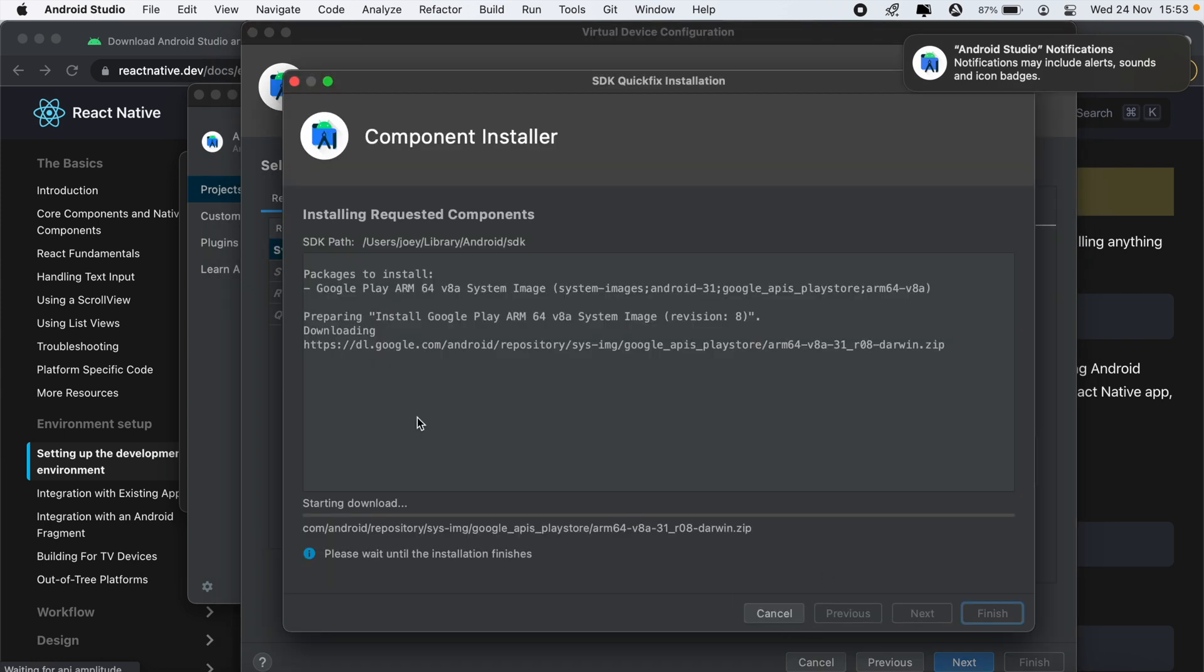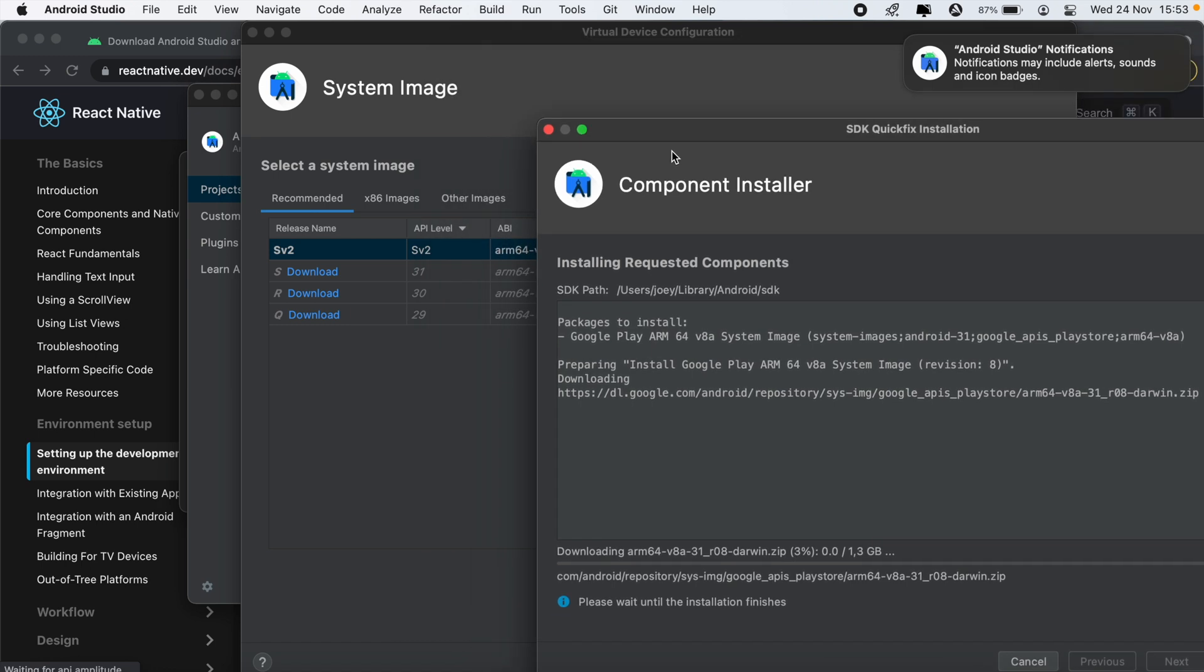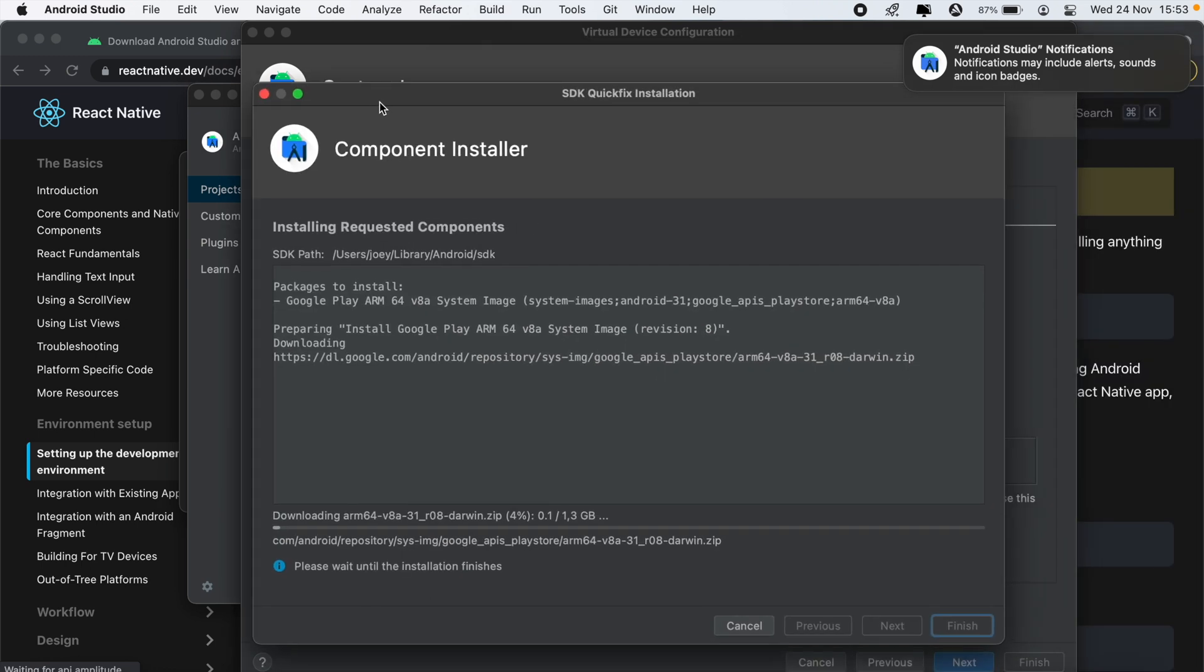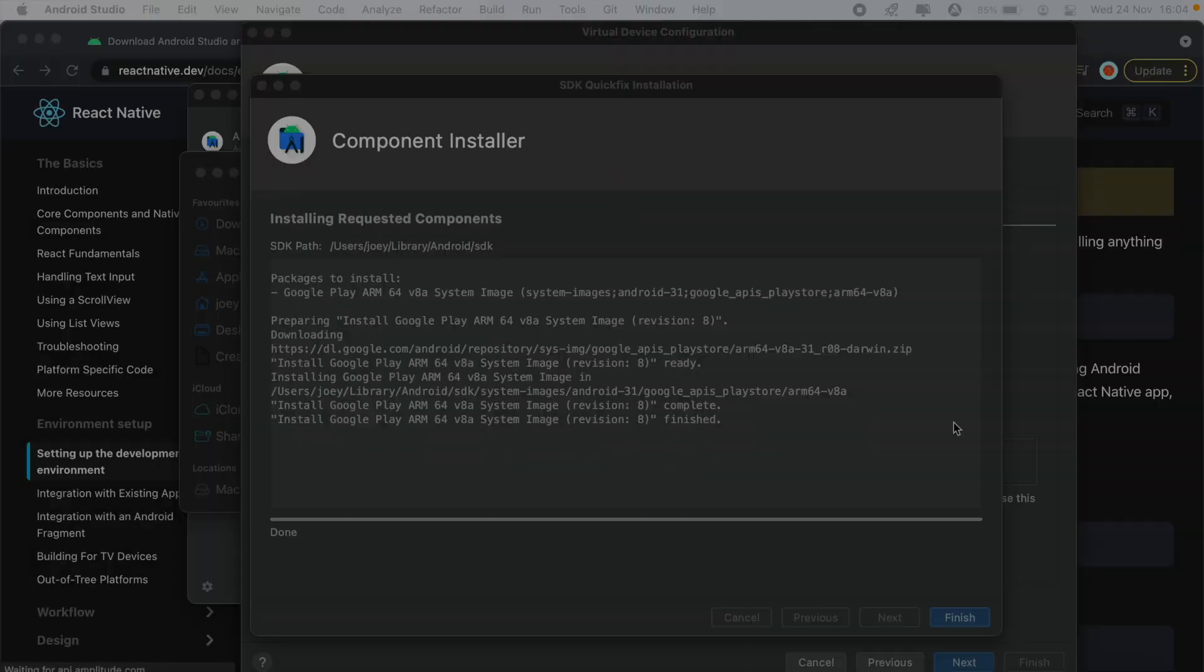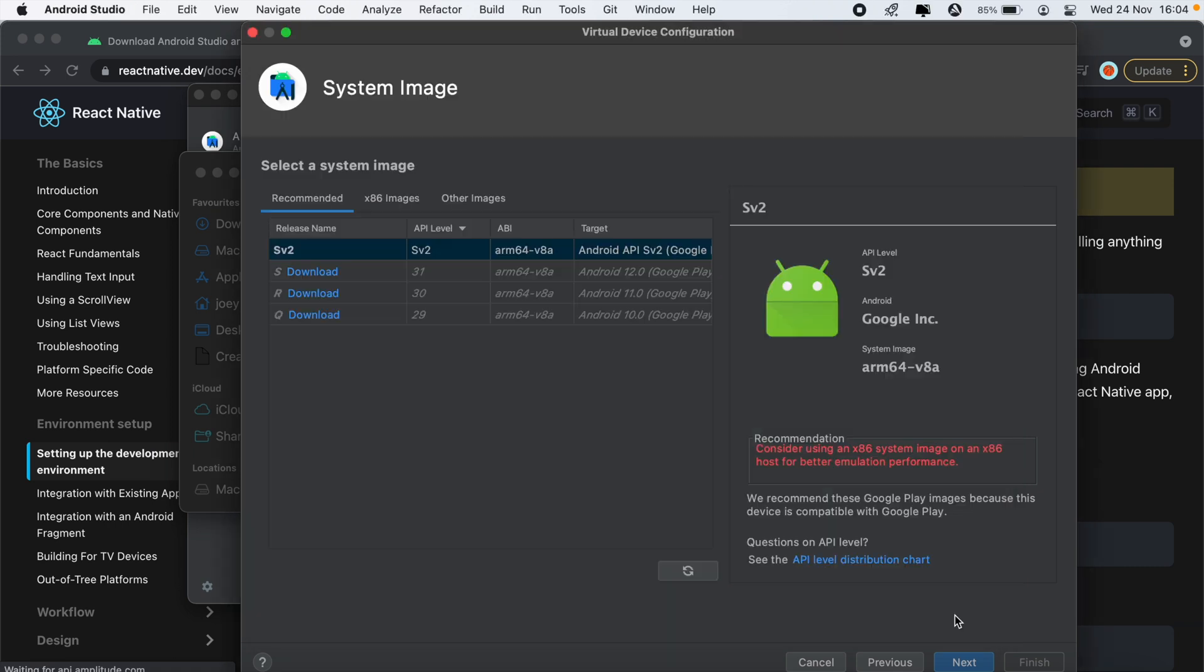And then go ahead and download a version. So we'll just give that a moment to download. Now that the download is complete we can go ahead and click finish.